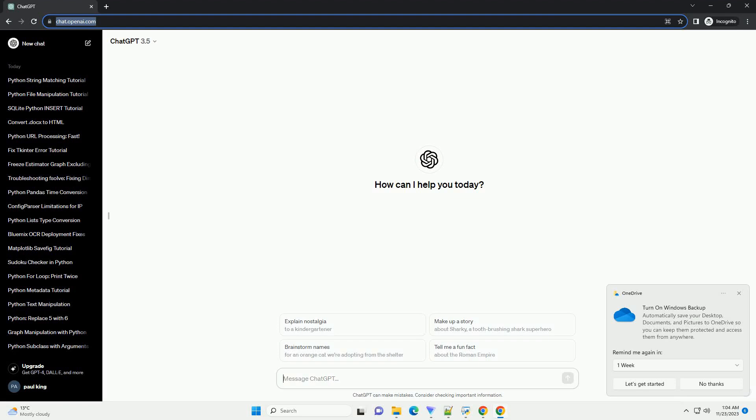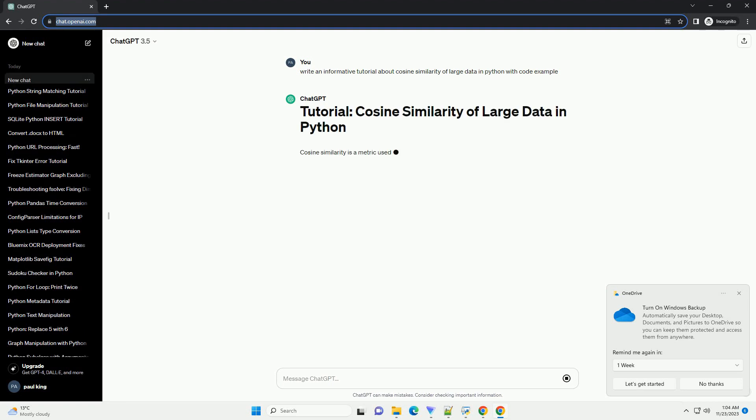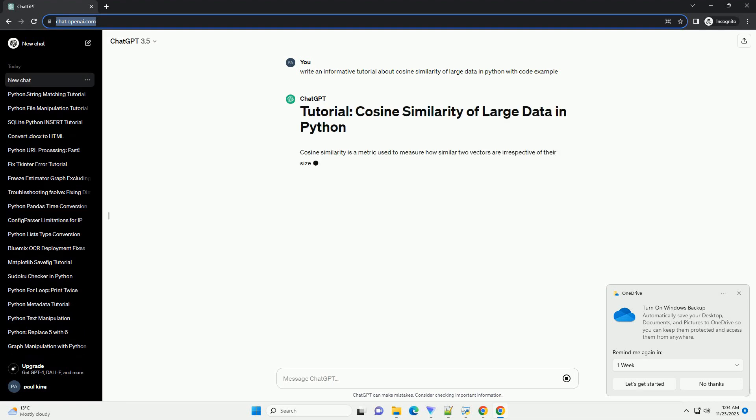Please subscribe and you can download this code from the description below. Cosine similarity is a metric used to measure how similar two vectors are, irrespective of their size.